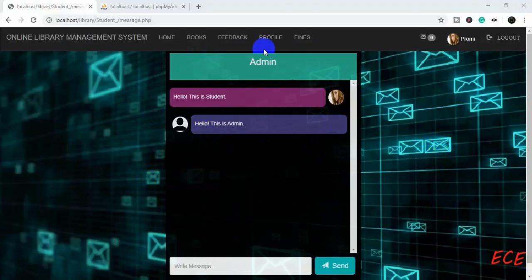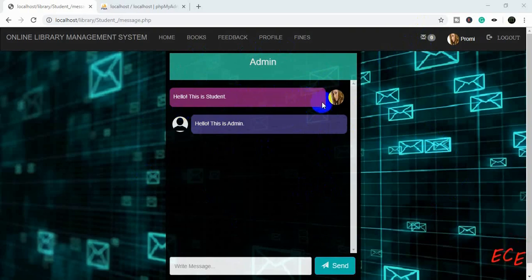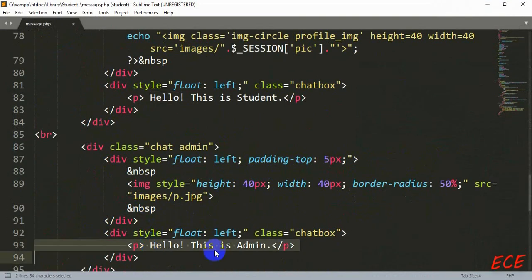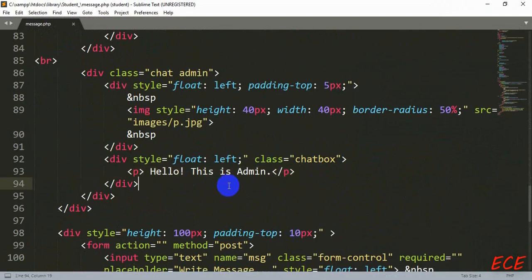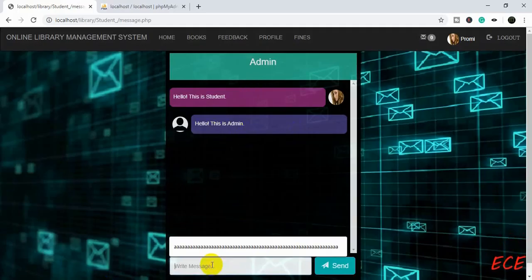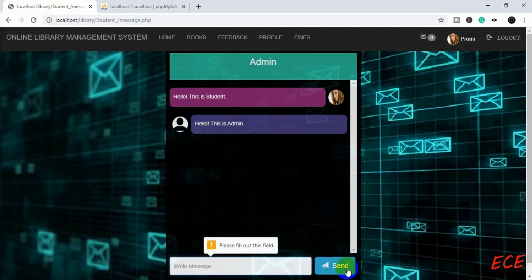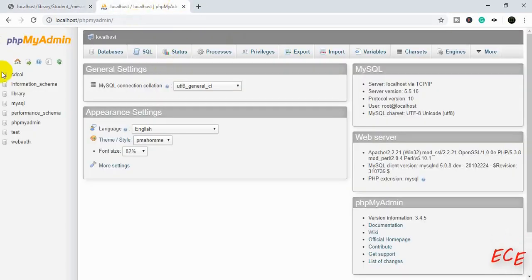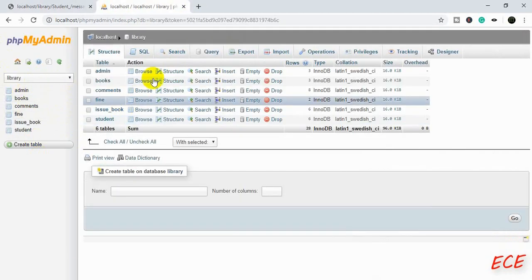Hello everyone, today I will show you how to complete the message system with the help of PHP. We have made the user interface, but today we will add the backend code using PHP. So if we write a message inside this form and click on the send button, that message will be shown inside this box directly. For that, we need to save the message inside our database.